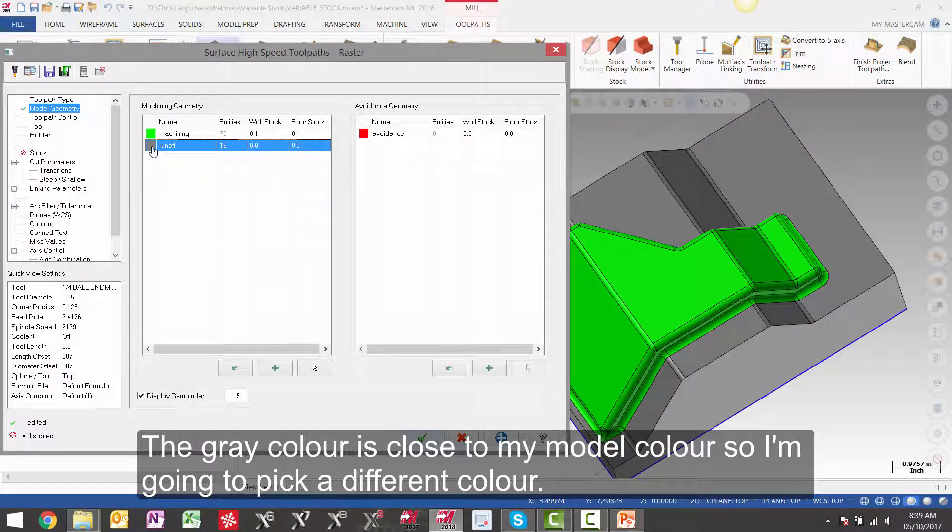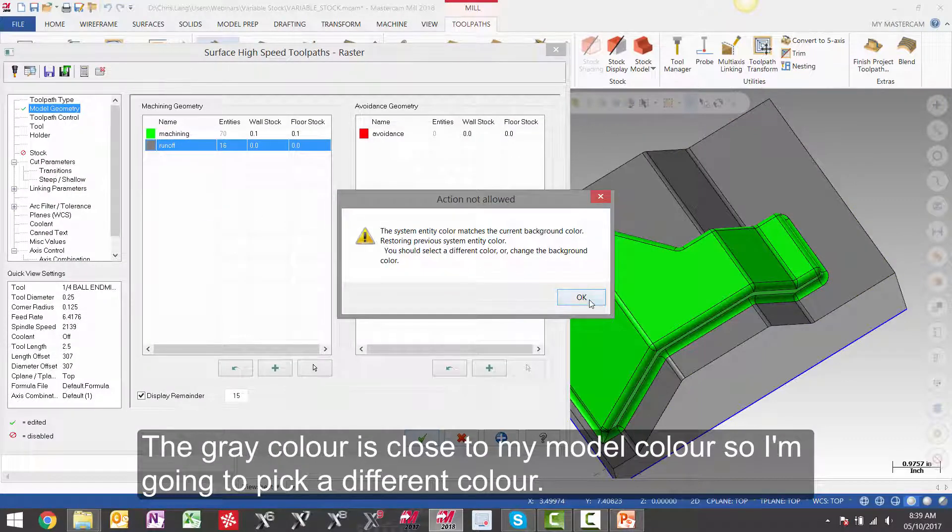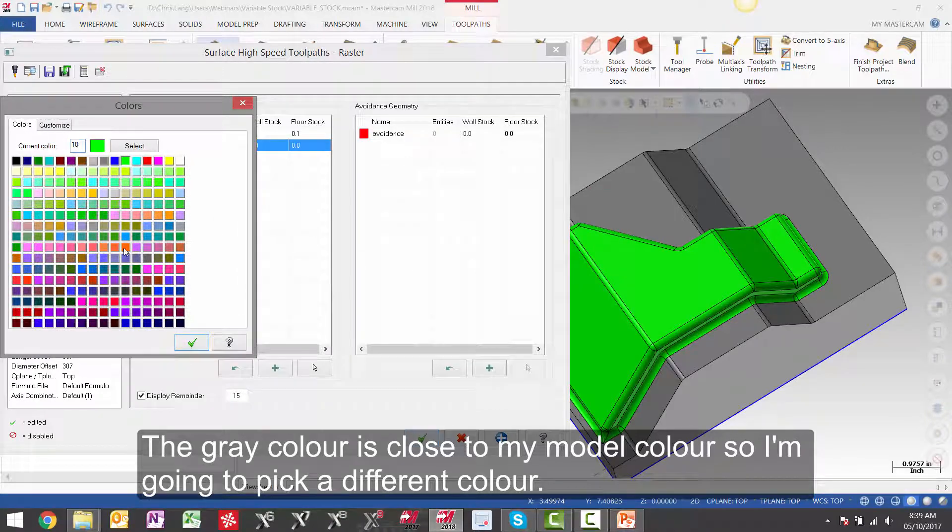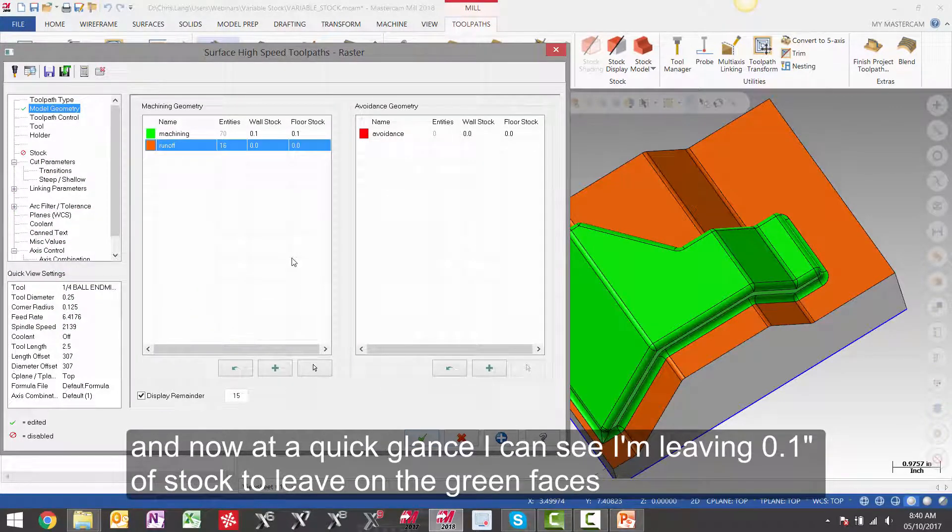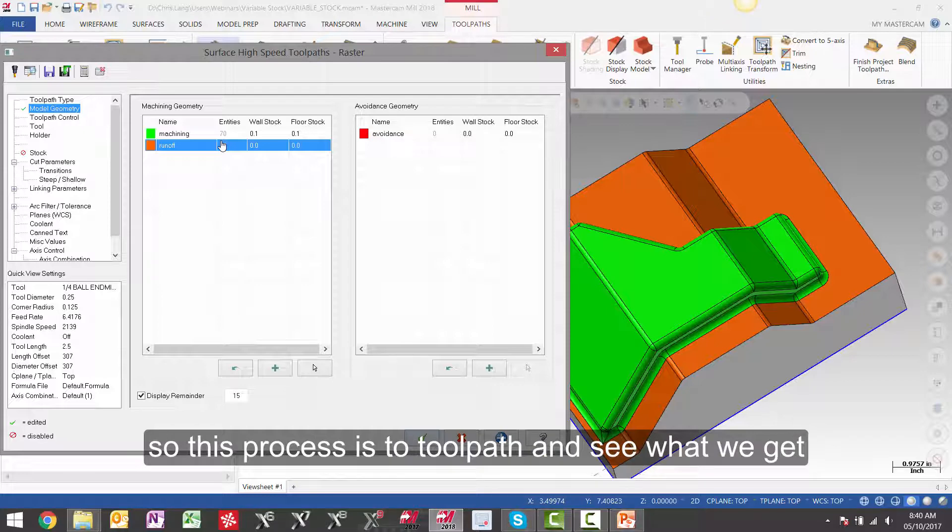The grey color is close to my model color, so I'm going to pick a different color. And now at a quick glance, I can see I'm leaving 100 thou stock to leave on the green faces, and zero stock to leave on these orange faces. And it looks like all the white colored faces are not in play.